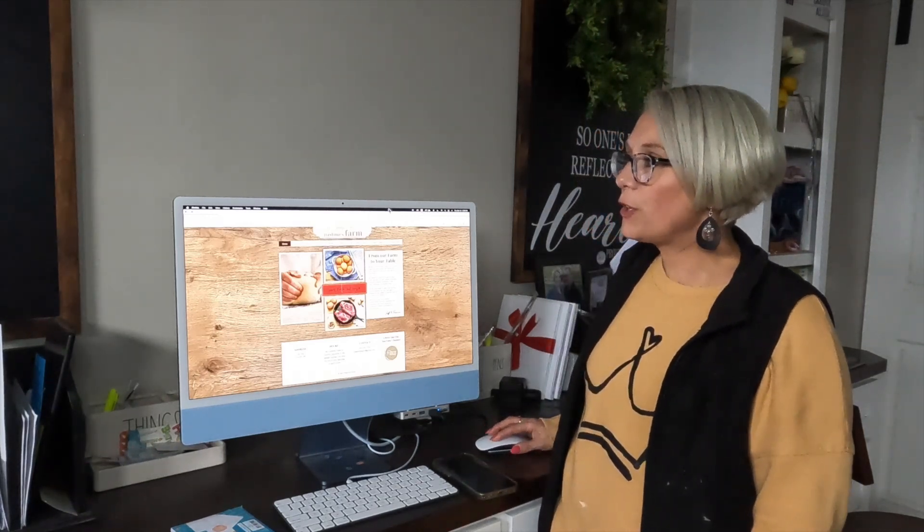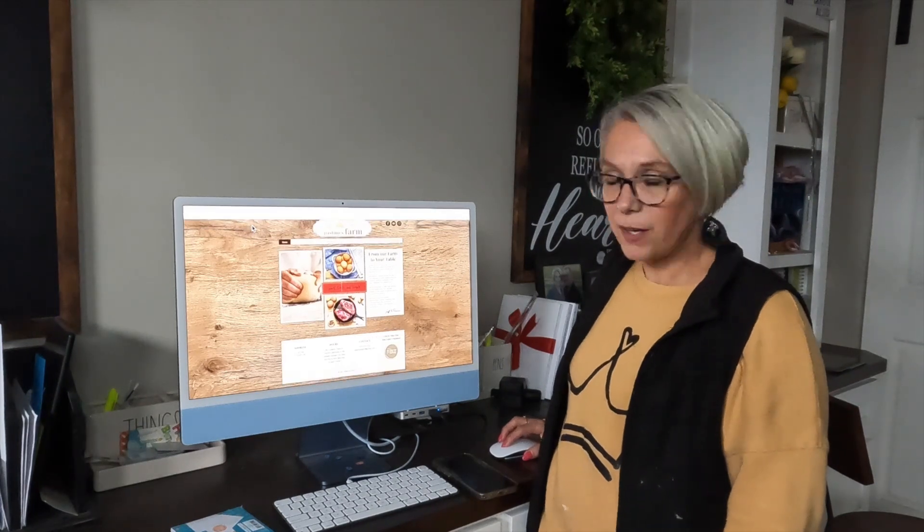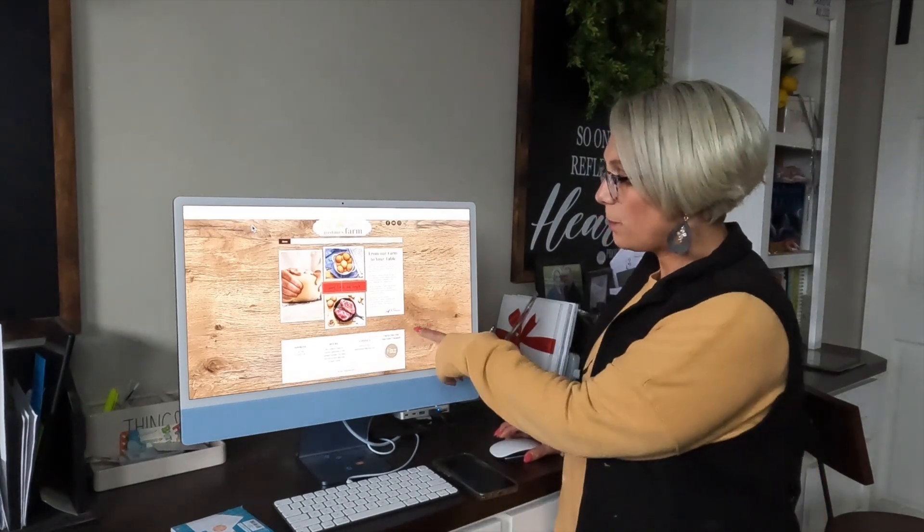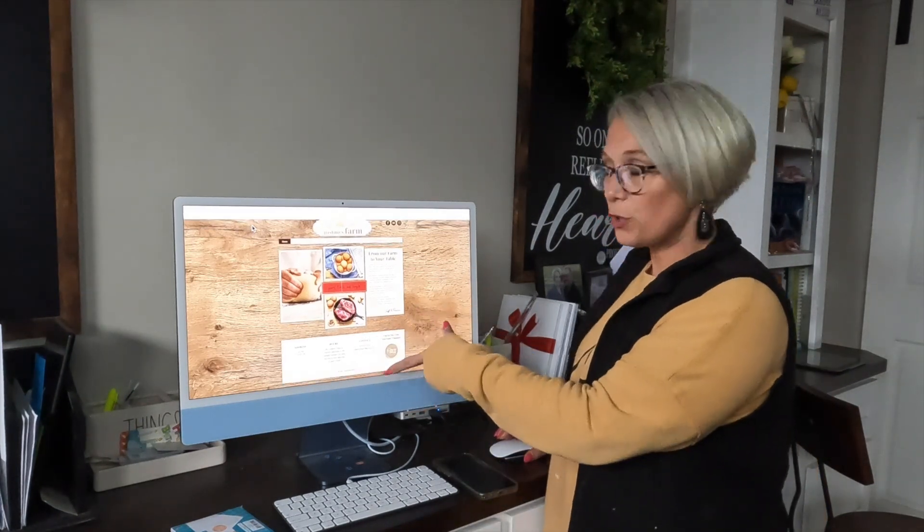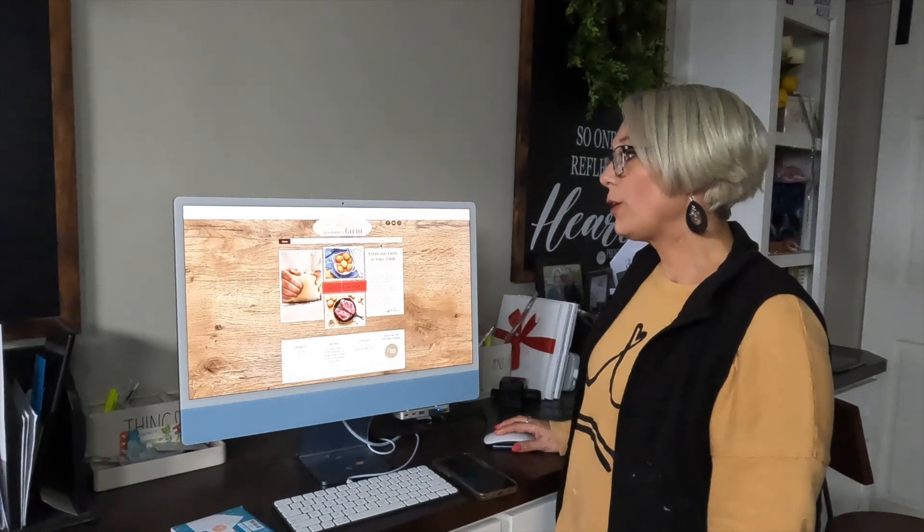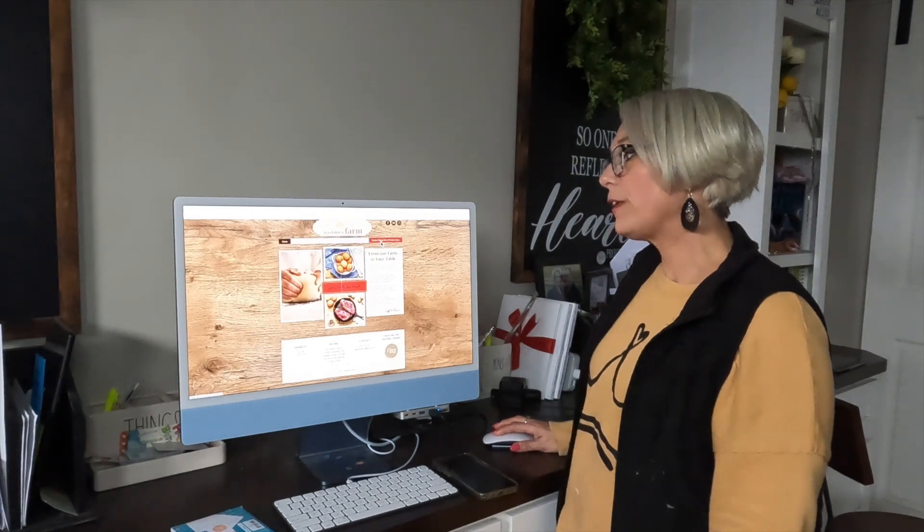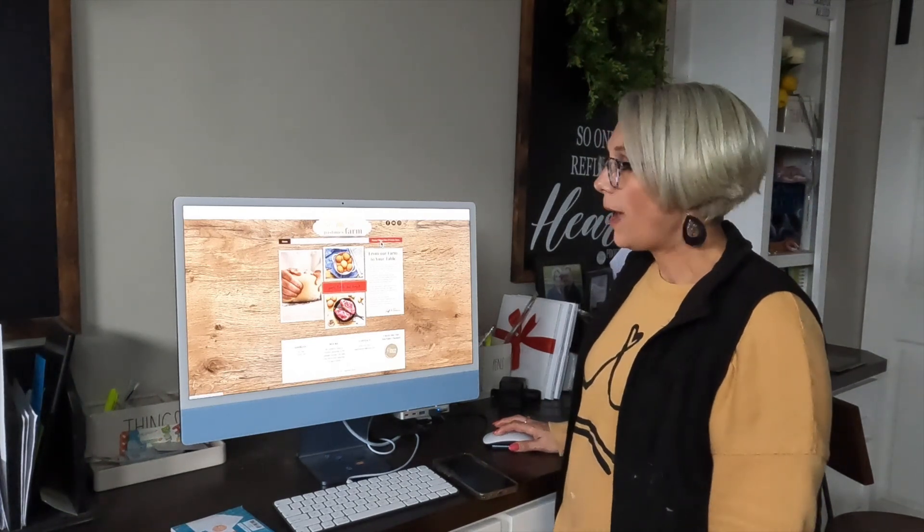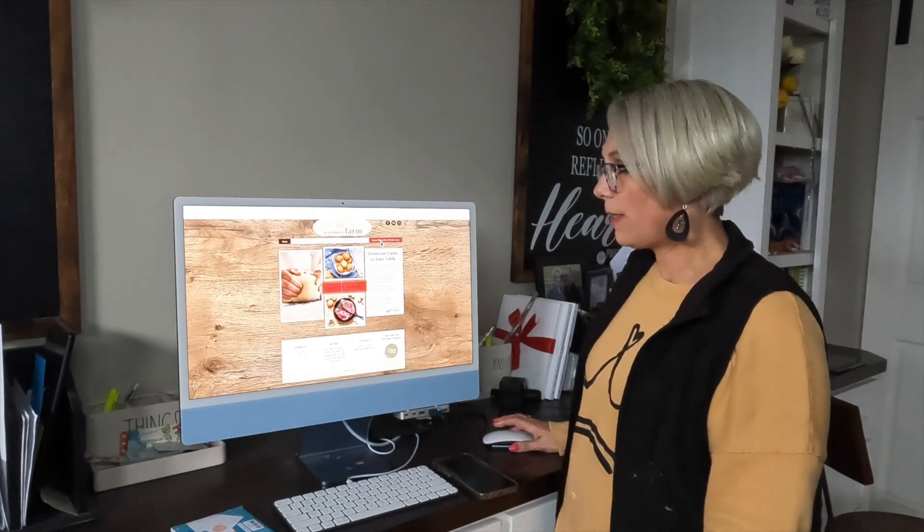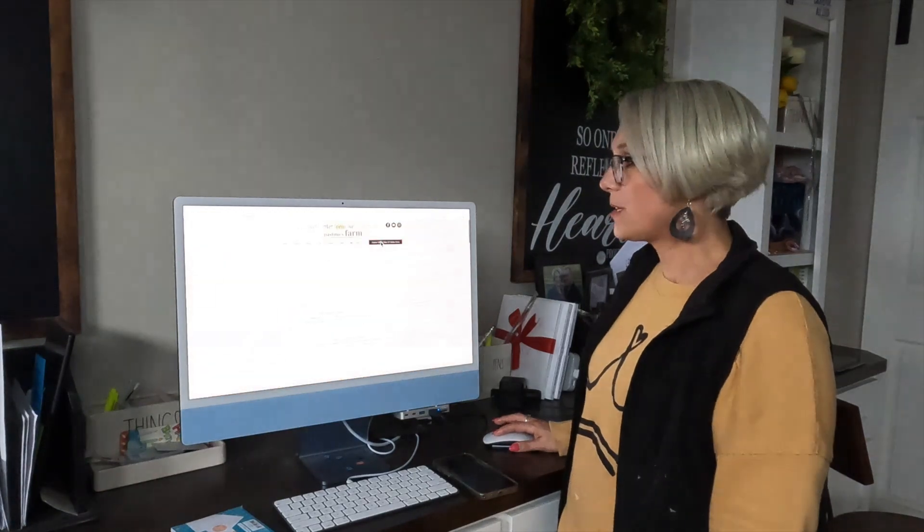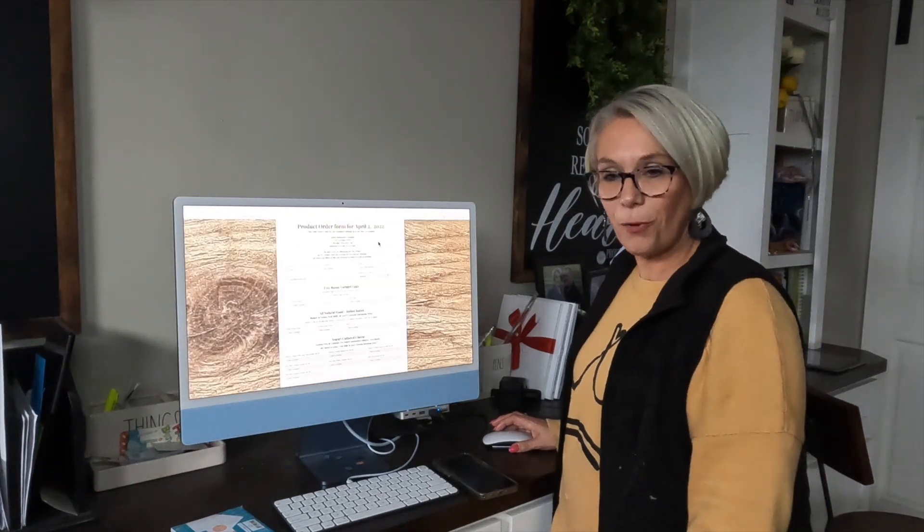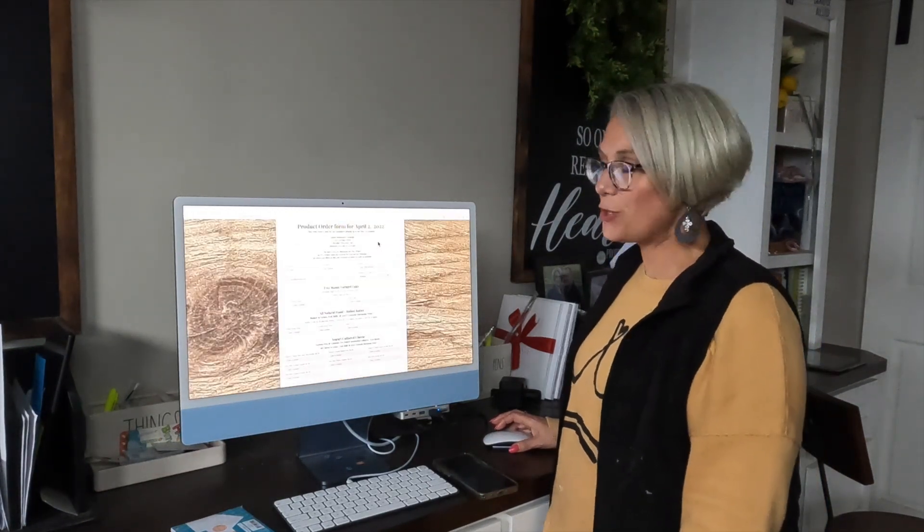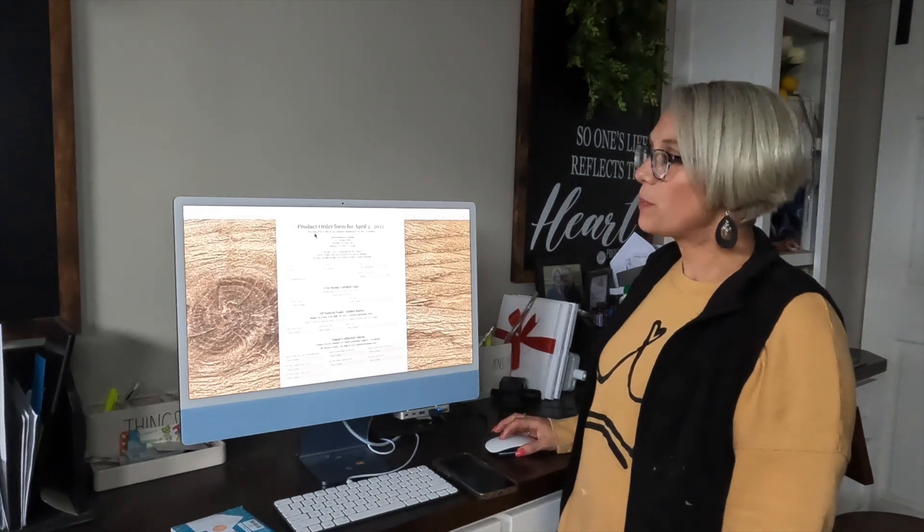I'm going to show you really quick how that works. You just go to the website pastimesfarm.com and this will be the page that pops up on your screen. Then you're going to go over here to Prairie Village pickup order form.